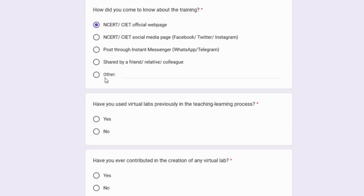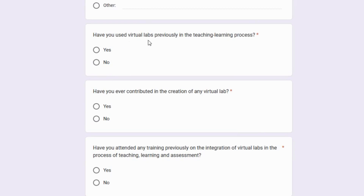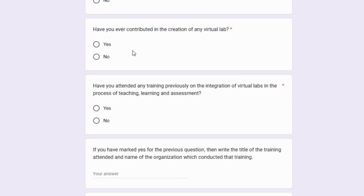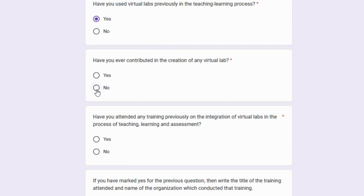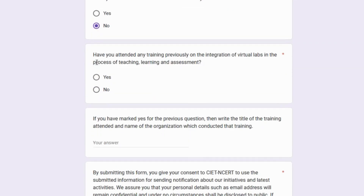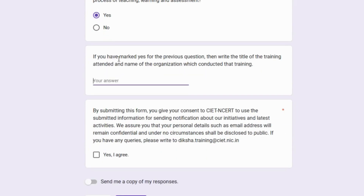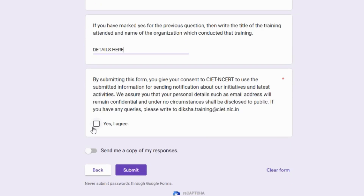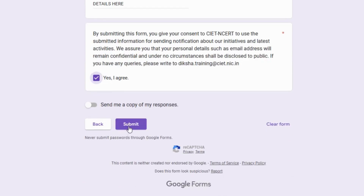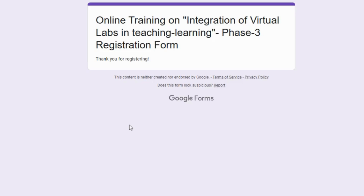Indicate how you came to know about this training by selecting one of the options. If you have attended a virtual lab previously, select yes, otherwise select no. If you have contributed in the creation of any virtual lab, select yes, otherwise select no. If you have attended any training previously regarding integration of virtual labs, click yes, otherwise click no. If yes, enter the title of the training you attended. Finally, click 'Yes, I agree' and then click the submit button.